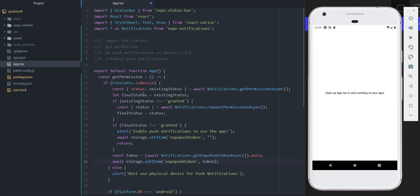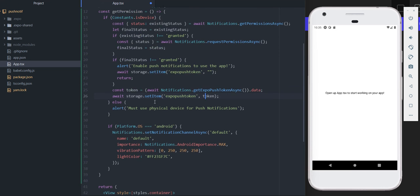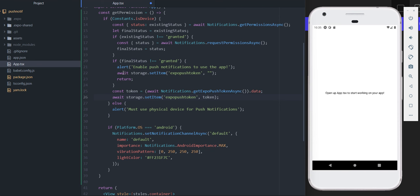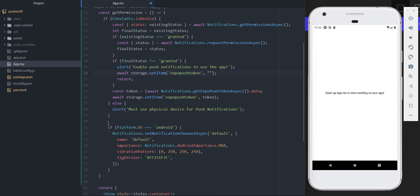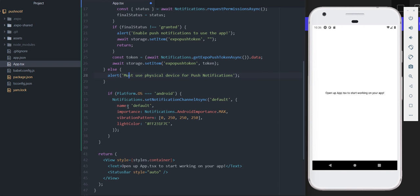We'll be importing the libraries we need in just a minute. If the user doesn't grant permission, it sends an alert saying they need to enable push notifications and sets local storage to nothing - as you can see it's set to token when granted but nothing when denied.